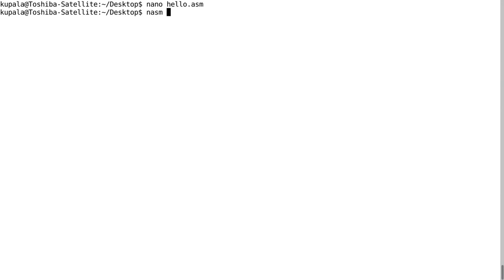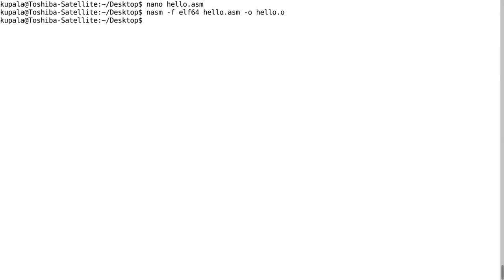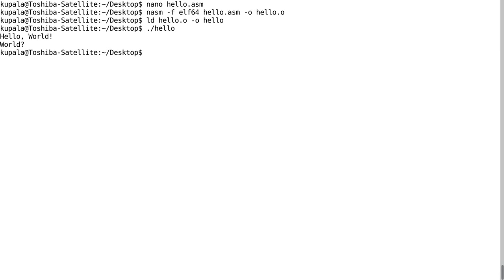So we're going to save this now. nasm -f elf64 hello.asm -o hello.o, ld hello.o -o hello. As you can see, hello then on the next line you get world.